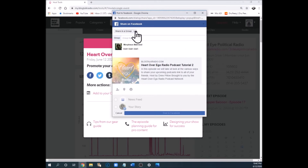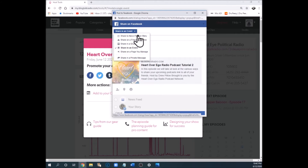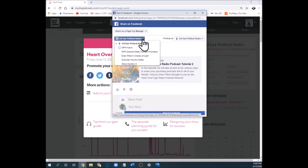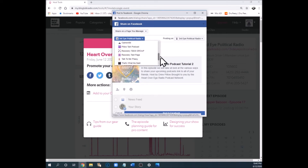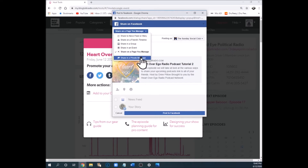The next option is called an event. You have to have already created an event on Facebook, then you can use this to share on that event. If you don't have events created, you may not use that often, but now you know where it is. For 'A Page You Manage,' clicking that shows a drop-down of all the different pages you manage or are an admin on, and you can pick one and post to Facebook so it shows up on that page.